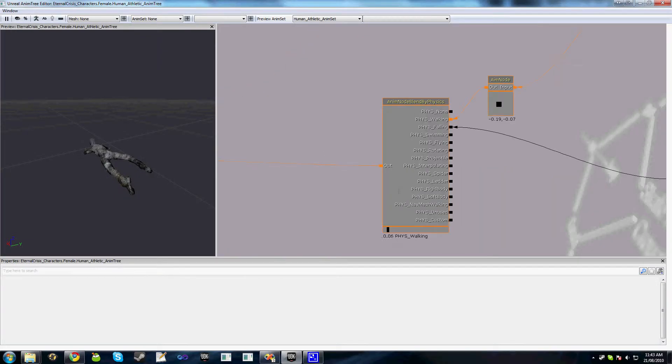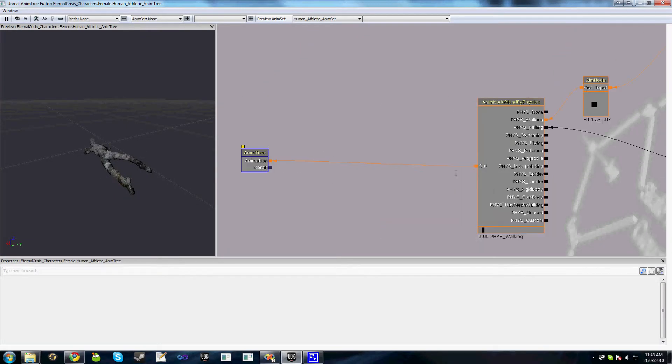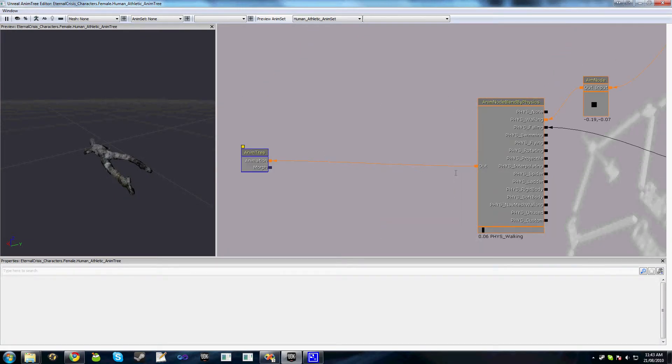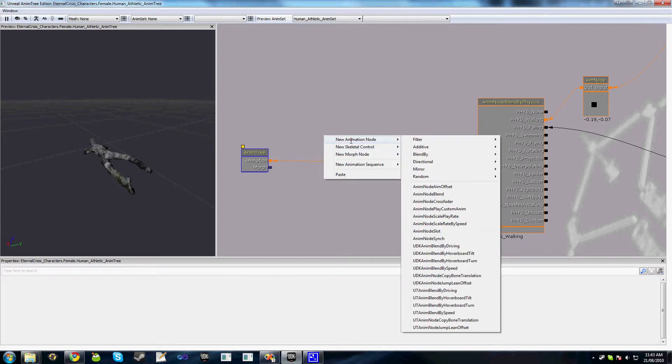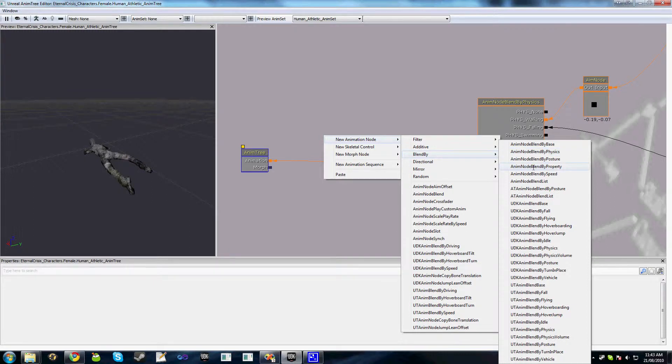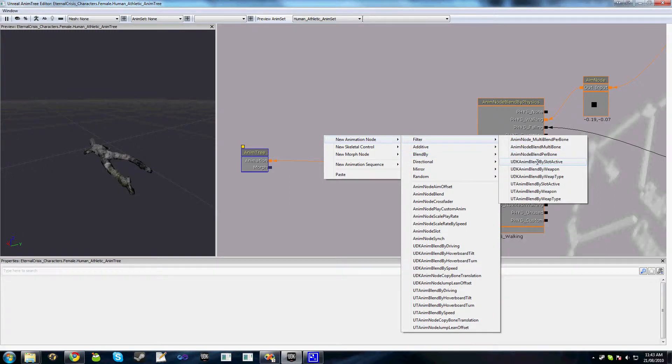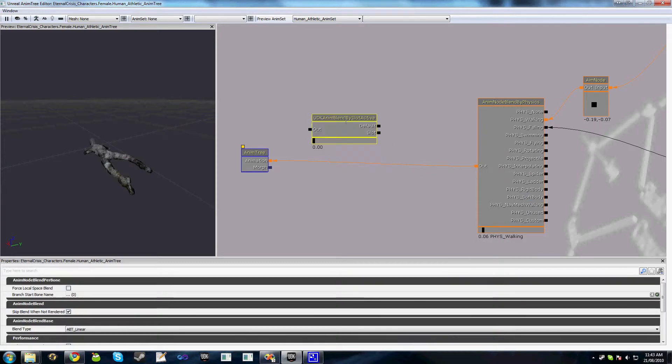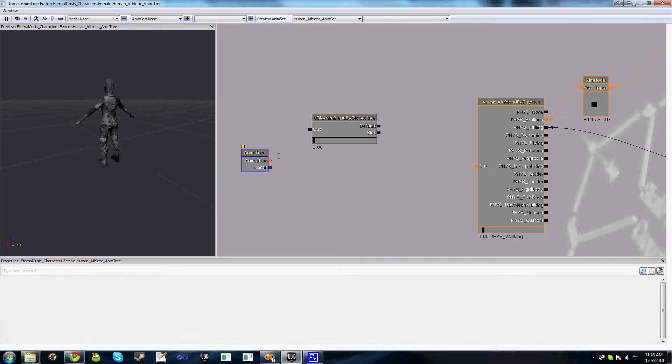Now if we open up our animation tree the first thing we'll do is add a UDK animation blend by slot active. And we'll start off by hooking this up to here.